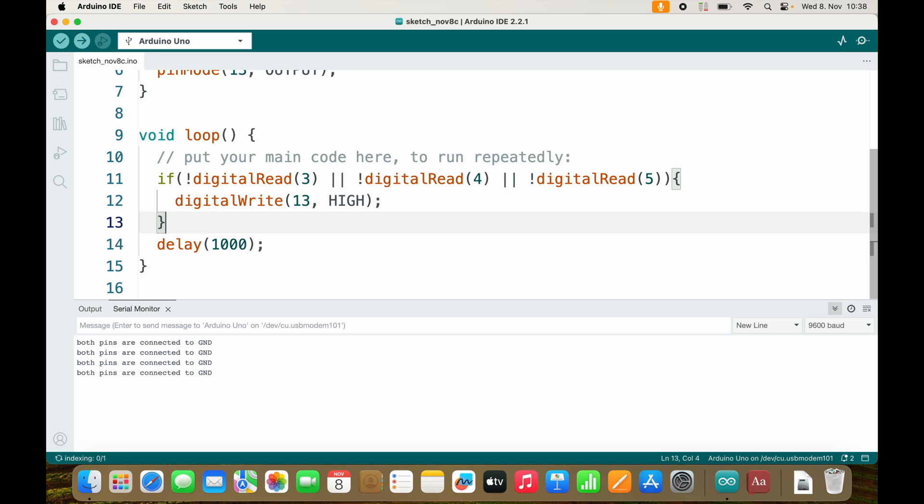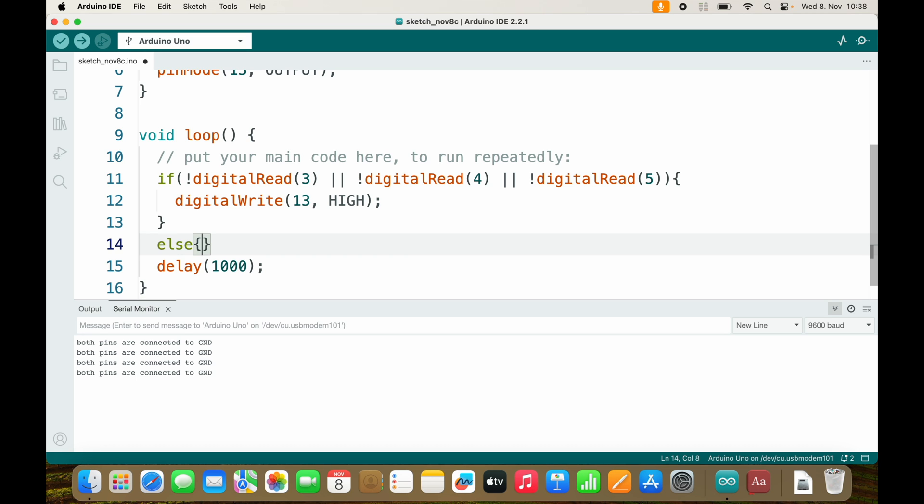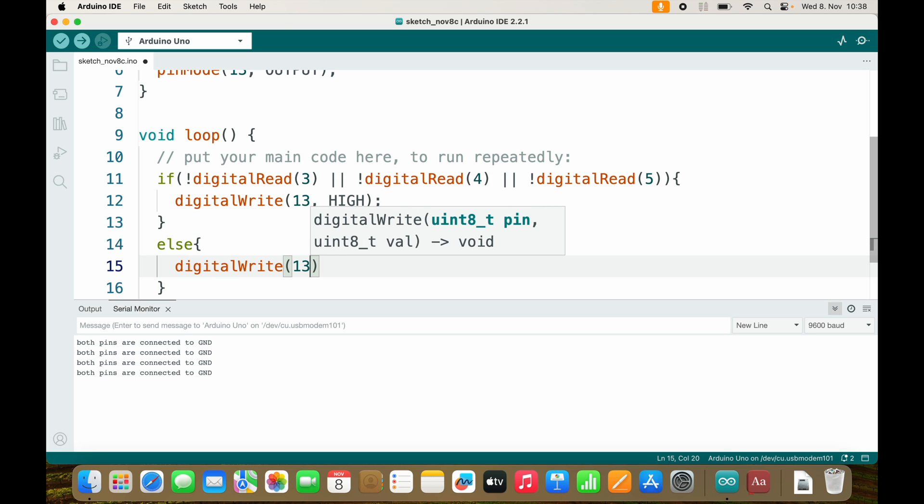And if no cable is connected to ground I can use else digitalWrite(13, LOW).